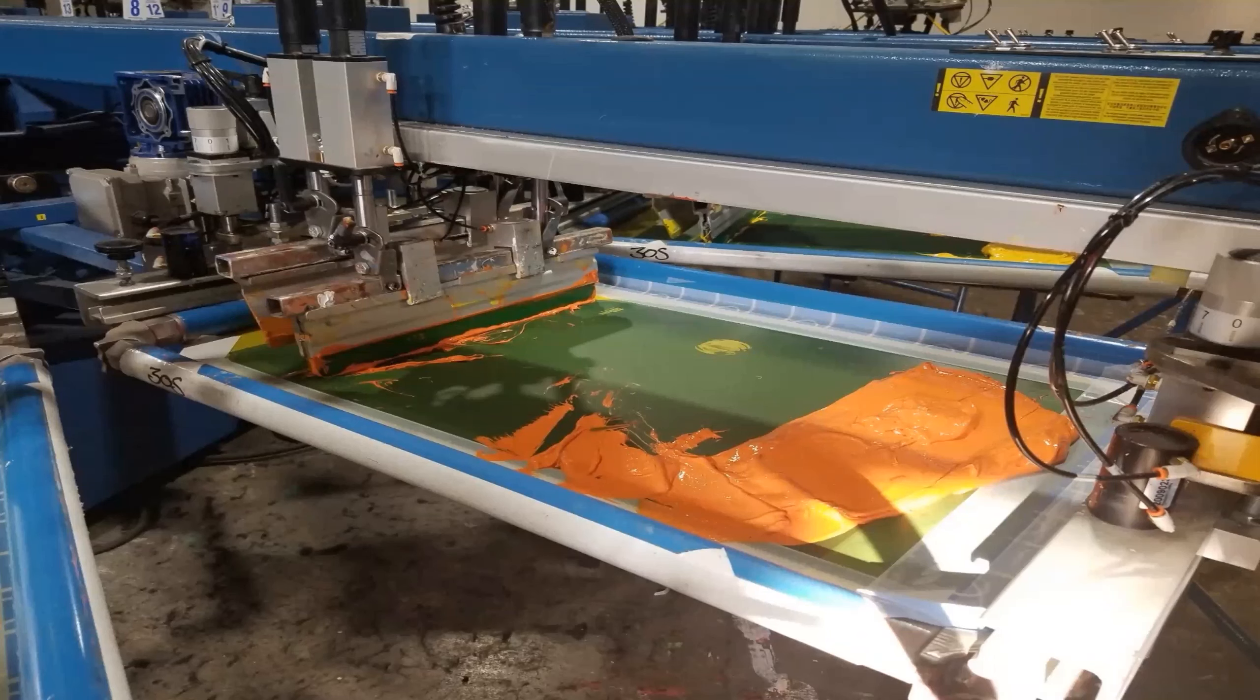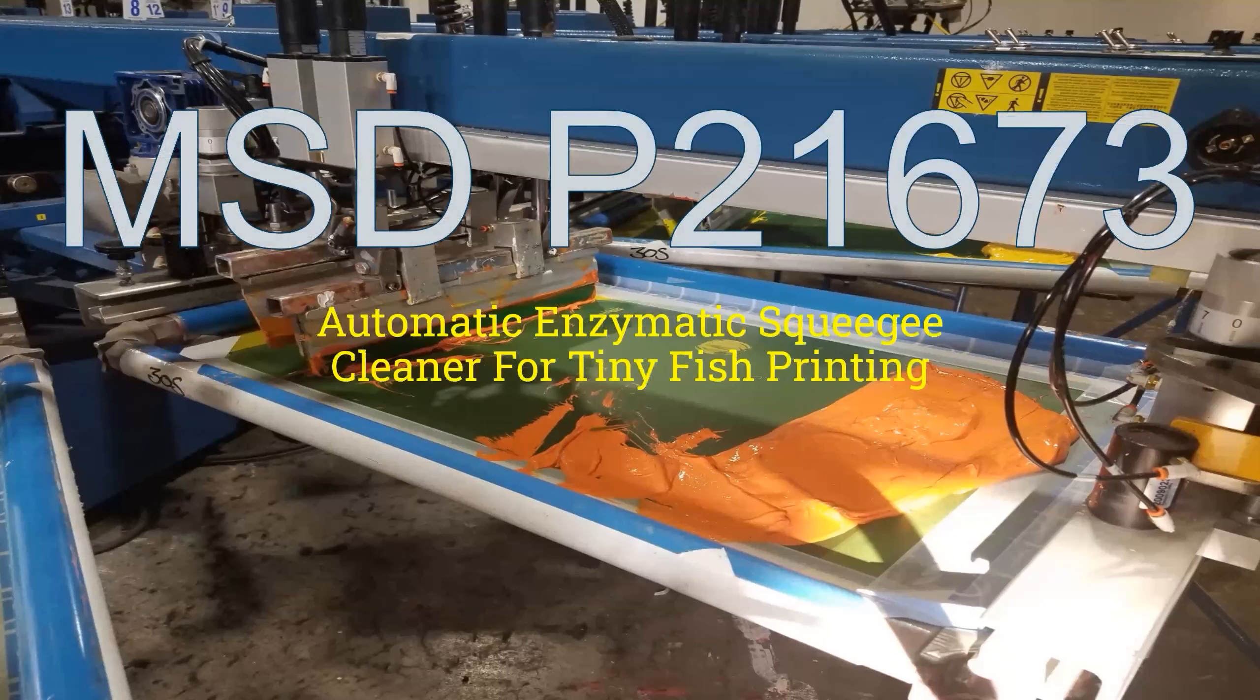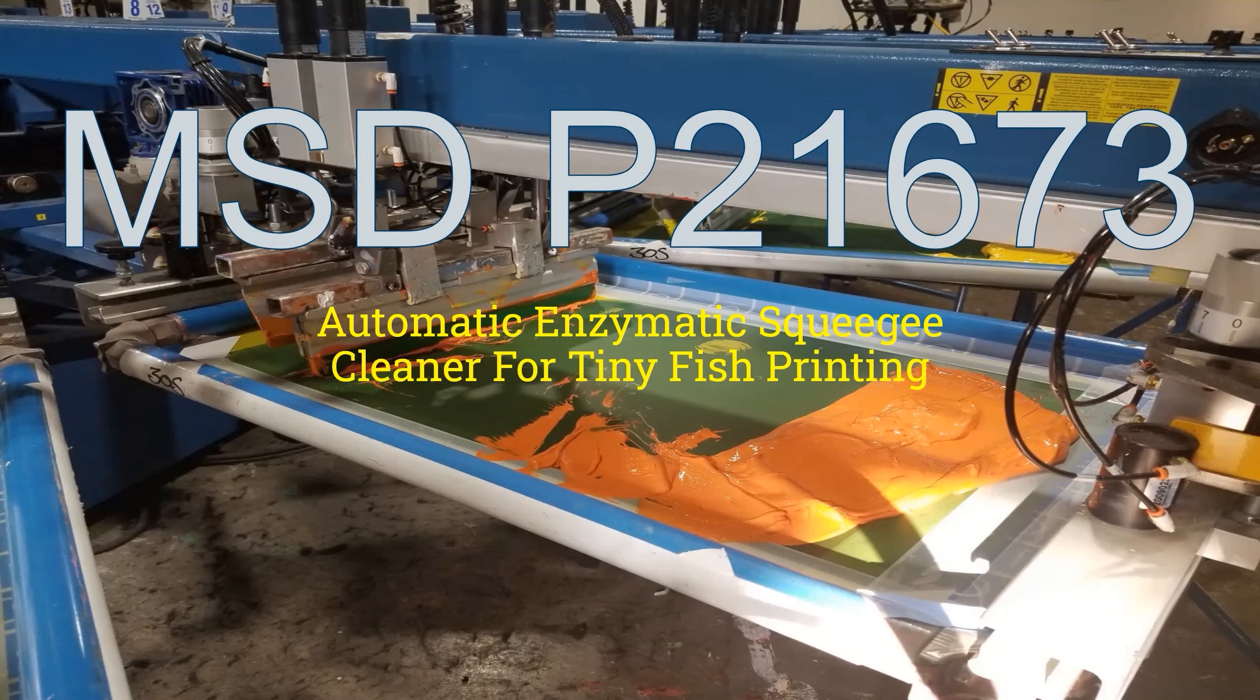Hello and welcome to the presentation for Senior Design Team P21673 with our project Automatic Enzymatic Squeegee Cleaner for Tiny Fish Printing.